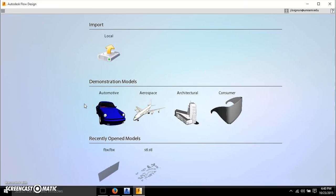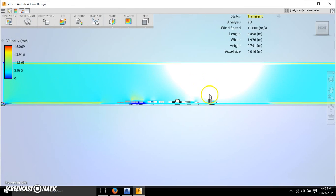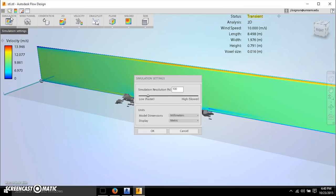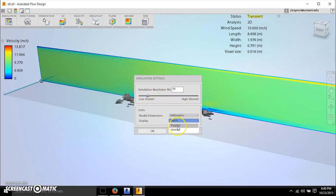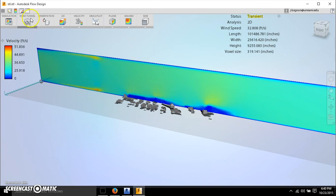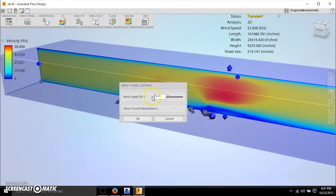Now we're going to get into the use of Flow Design using my STL file. When you first come in you see the layout that Flow Design has — your simulation here. Under display, we can switch between metric or English units. I'll switch to feet. The wind tunnel shows the actual wind speed, and now that I've switched to English units it's in feet per second.